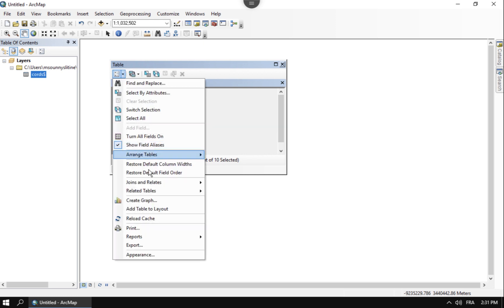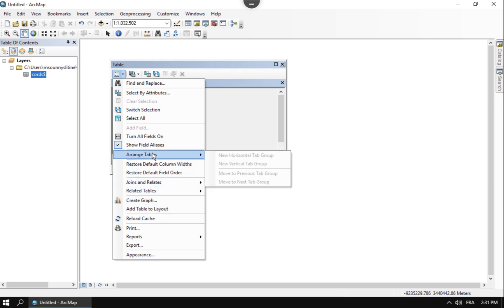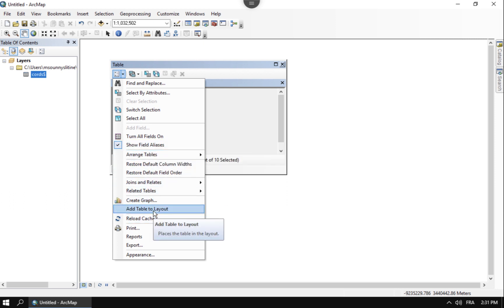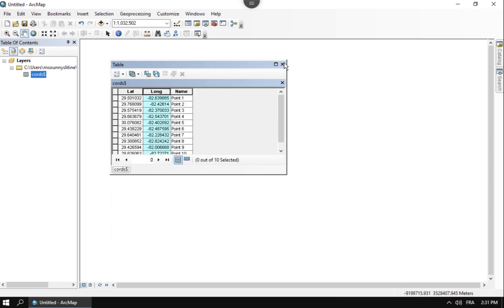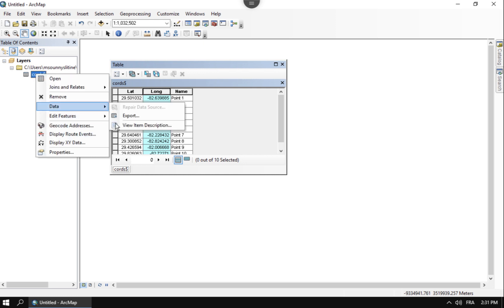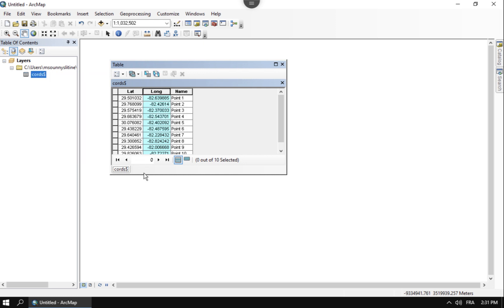So if that does happen, just go ahead and add a field. You're not able to add a field yet because you need to export the table in order to do that. But if that does happen, first step is export the table, other data, export data. Go ahead and add a field.